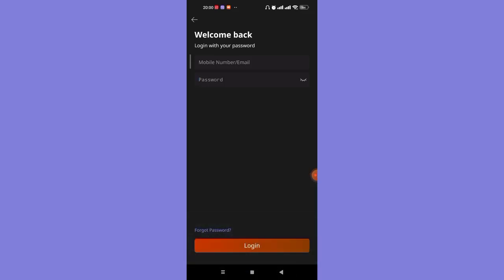Once you click on the login button, if you have filled in those credentials correctly, you'll be automatically logged in to the Daraz app. I hope this video helped you to download, install, and login to the Daraz app. Don't forget to like, share, and subscribe to the channel for more useful tutorials. Thank you for watching.